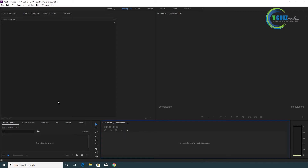You can use the editing, color, effects, coding, and libraries tabs. You can use all the basic options and the editing menu.